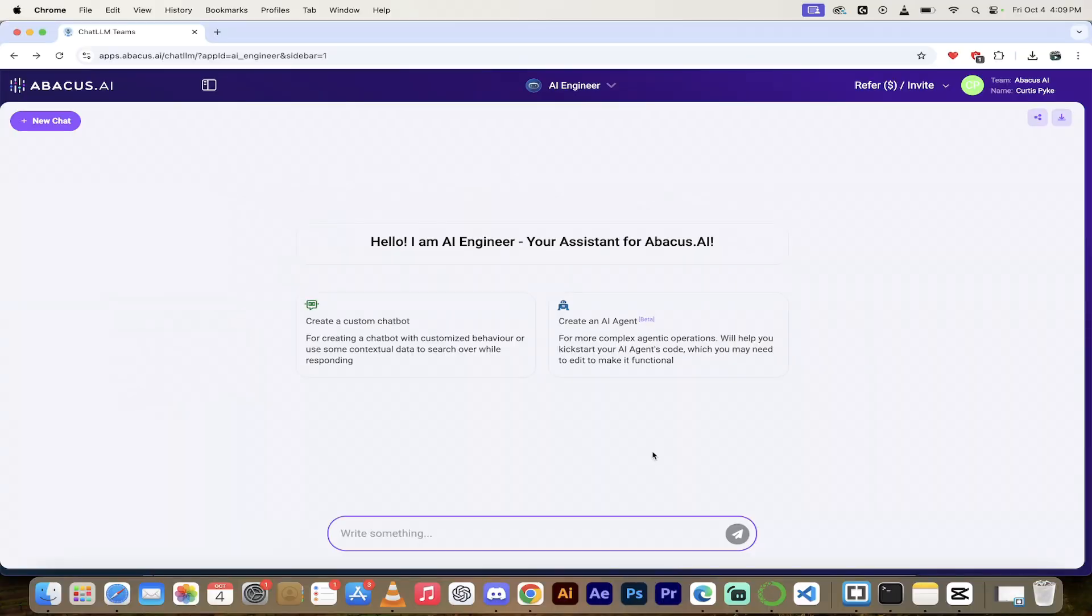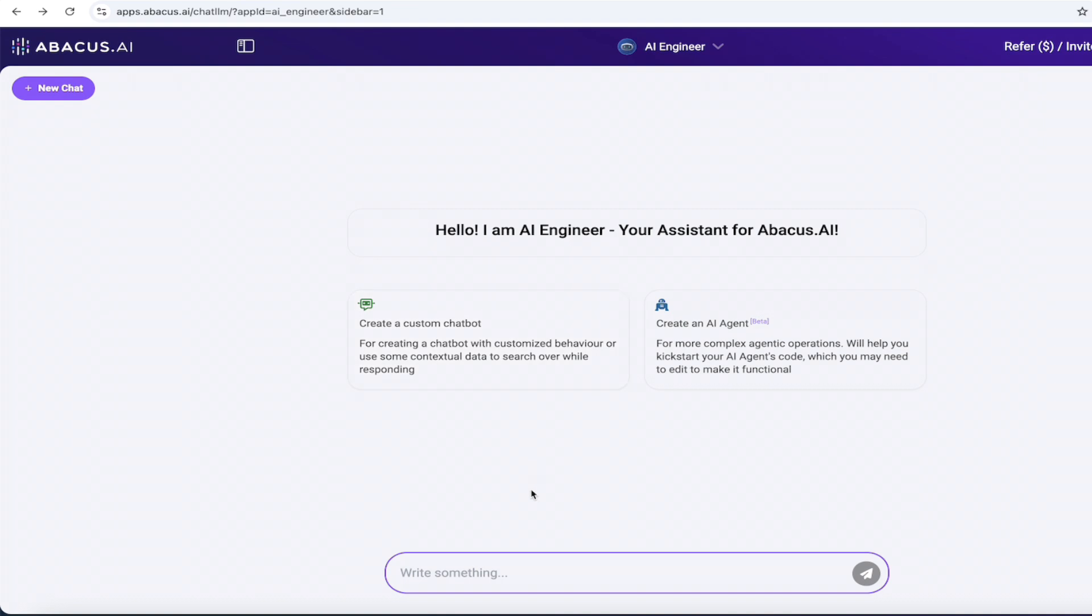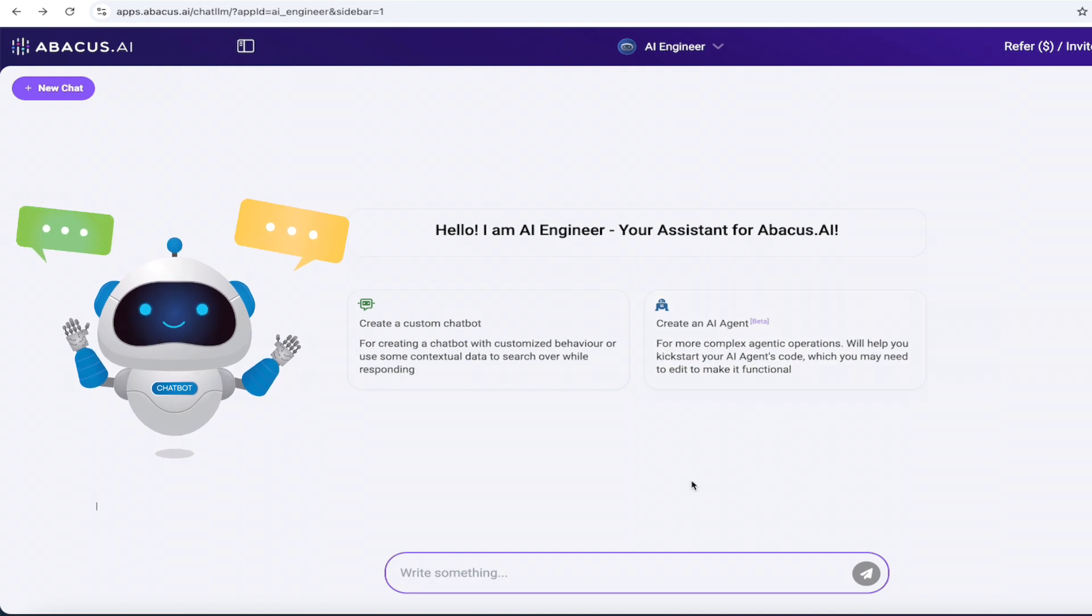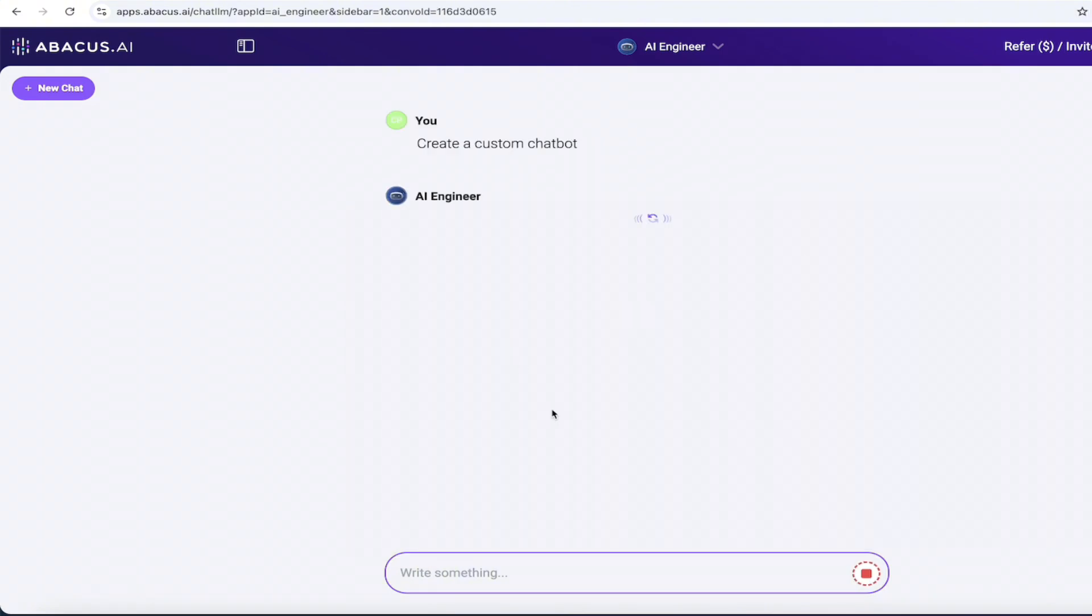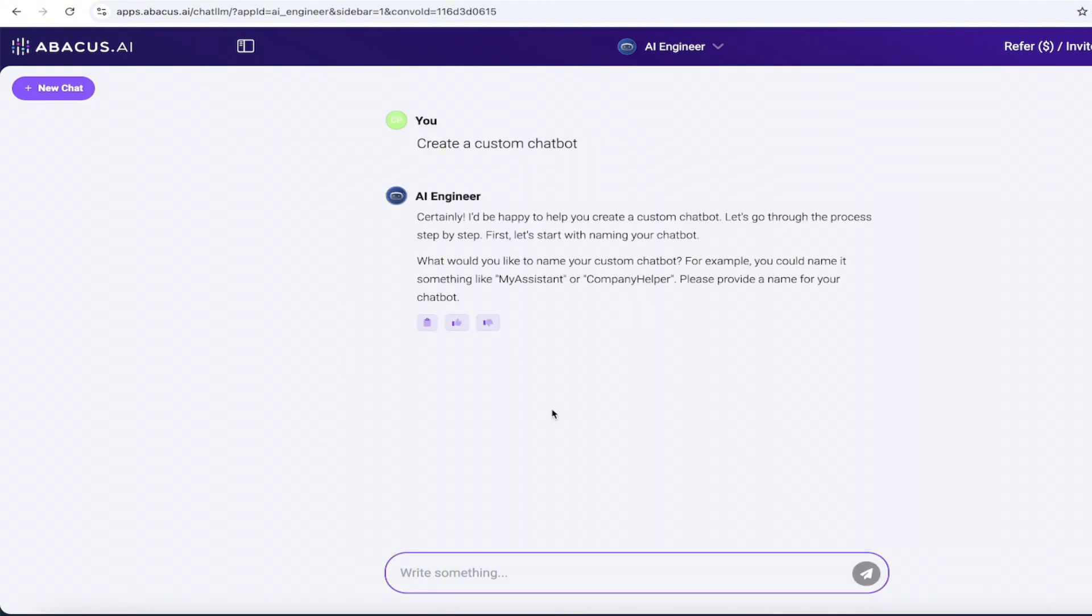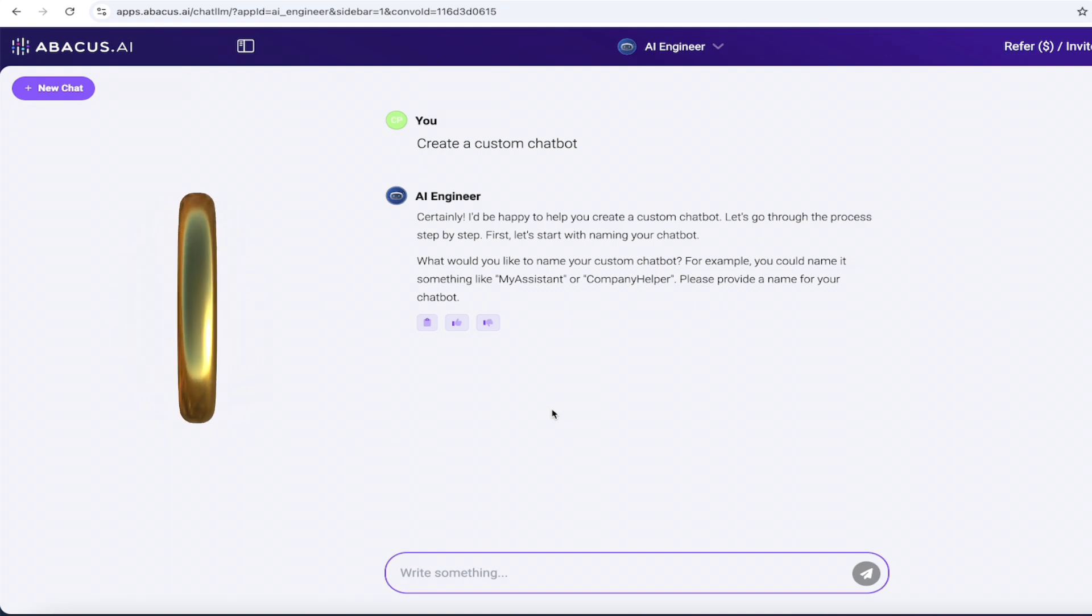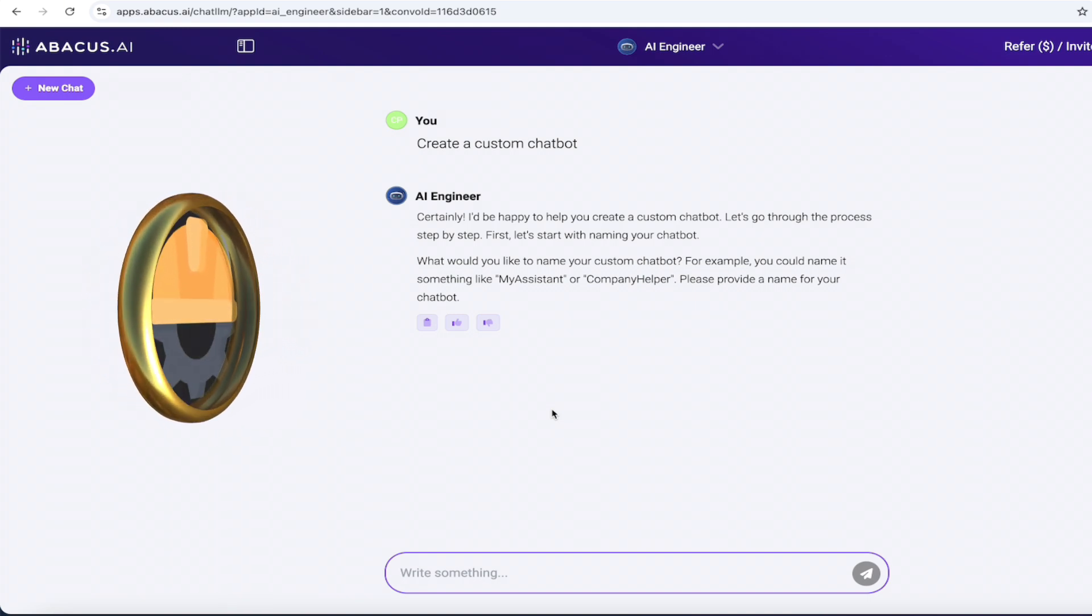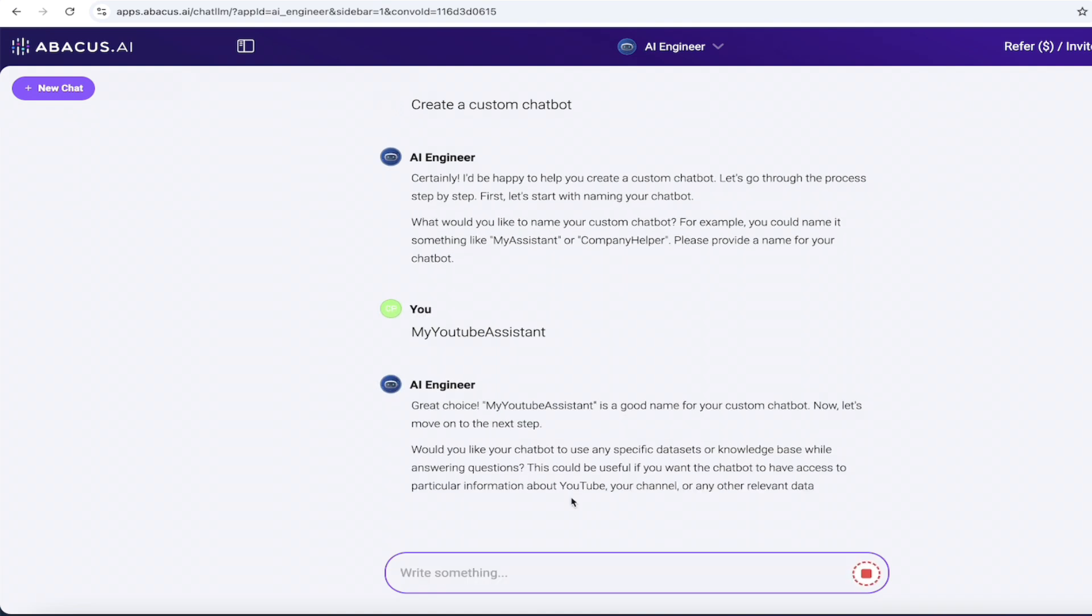All right. So here we are on the main page. We're about to start creating. I'm going to go ahead and create a custom chatbot first. We'll take a look at the AI agent functionality after that. I will note it's in beta, but it works really well. So it's pretty much already there, if not entirely there. So let's start with a custom chatbot. I'm going to click on that here. And then literally one of the big changes is as opposed to getting a form like it did in the past, now it just literally holds your hand and walks you through the process. This is literally no code, easy as pie. So the first step here, what would you like to name the custom chatbot? So I'm going to call it my YouTube assistant, something simple like that. And then I just hit enter.